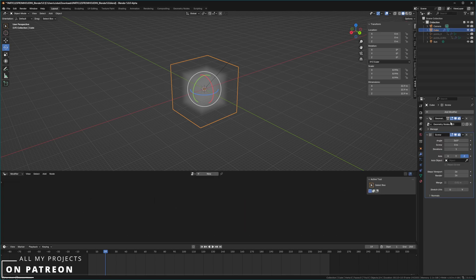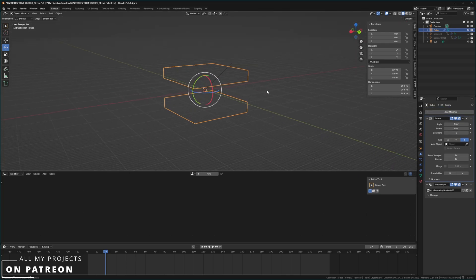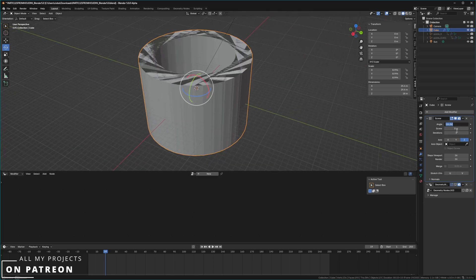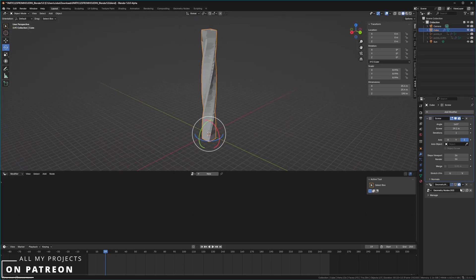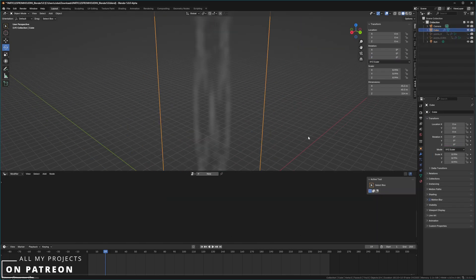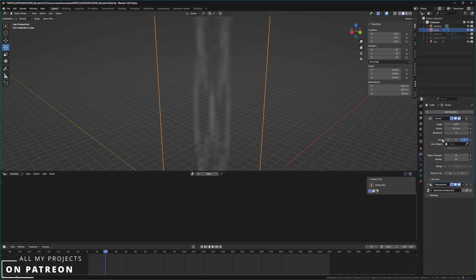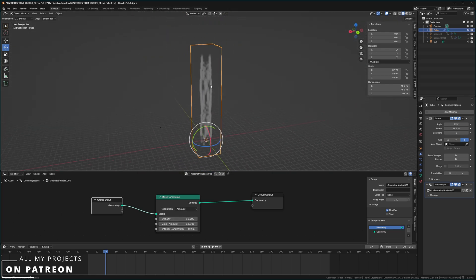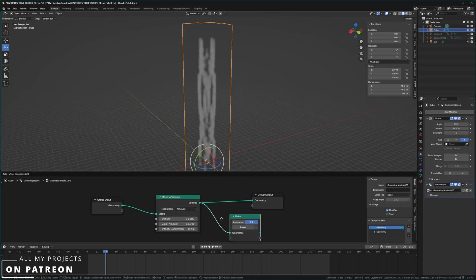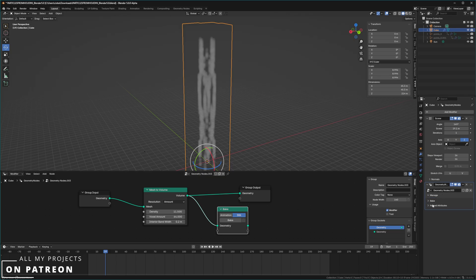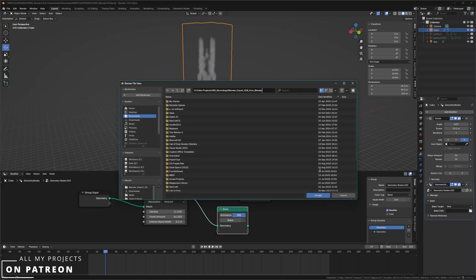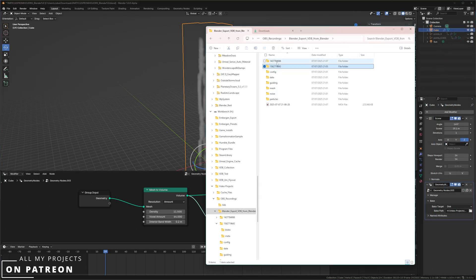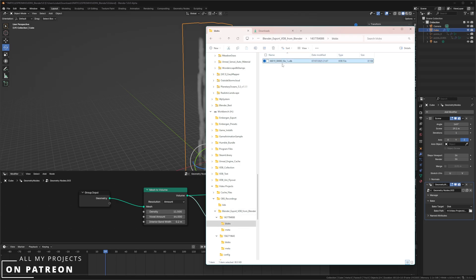You'll need to play with the settings a bit. Deactivate Geometry Nodes temporarily to see what you're working with, then turn it back on. Crank up the density and you can see the odd volumetric shape of the screw. The same Bake process applies: search for Bake, go to the modifier stack, set storage to Disk, choose your folder, press Bake. A new folder with a random number is created — go into Blobs and there's your new VDB.